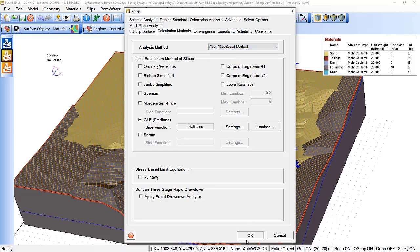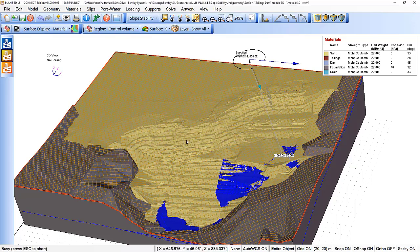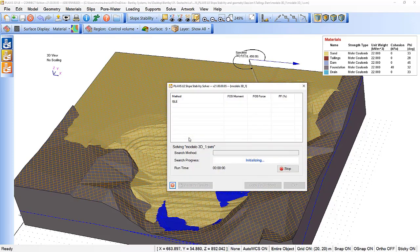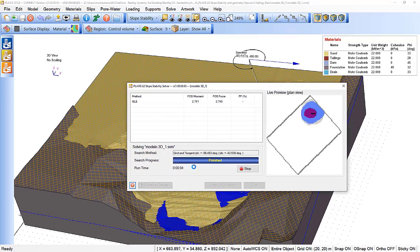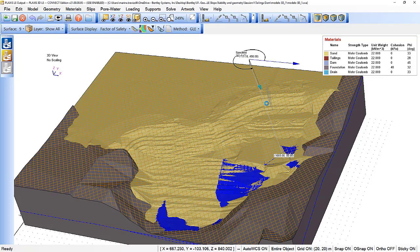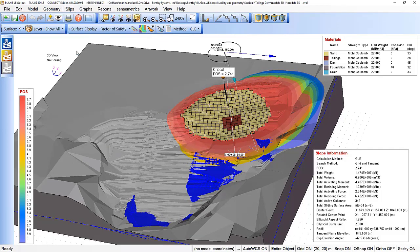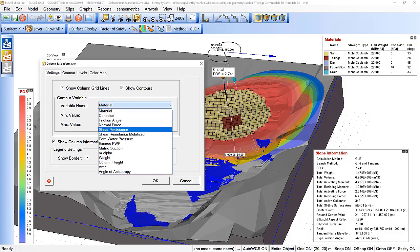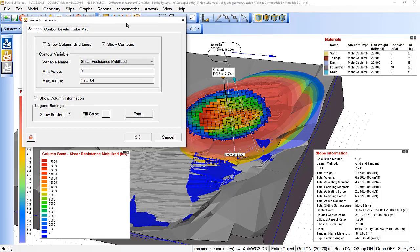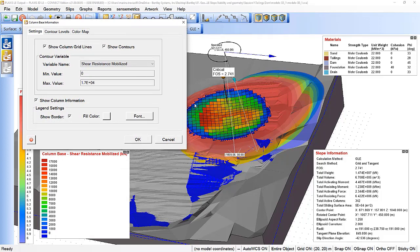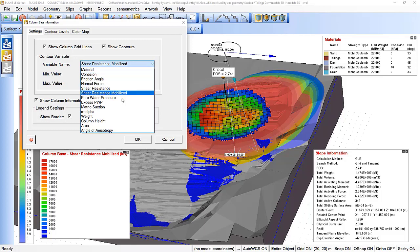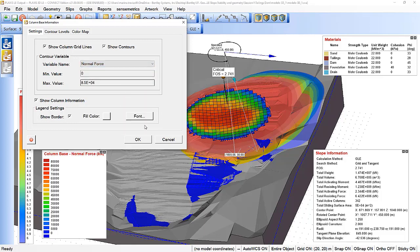Switching from two-directional to one-directional analysis and comparing results: with the two-directional method, the factor of safety is slightly lower while maintaining a close shape in terms of the sliding mass. Column base information can be checked to compare changes in shear resistance mobilized and normal forces between the two methods.